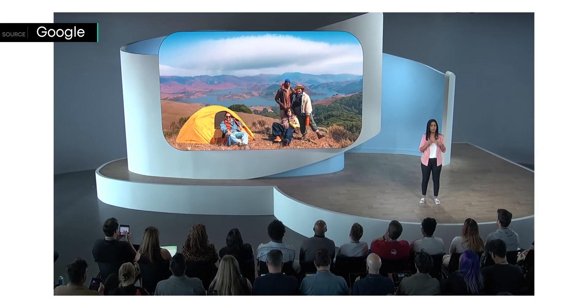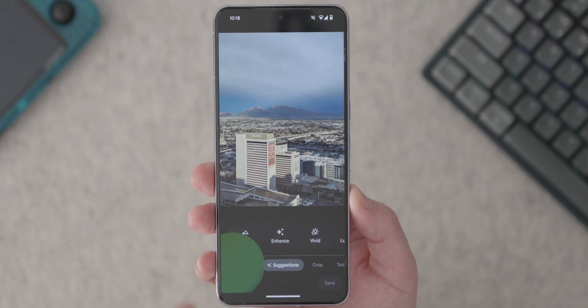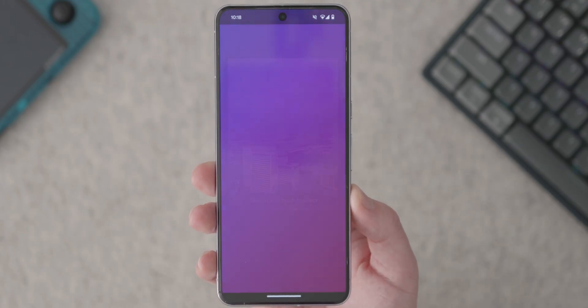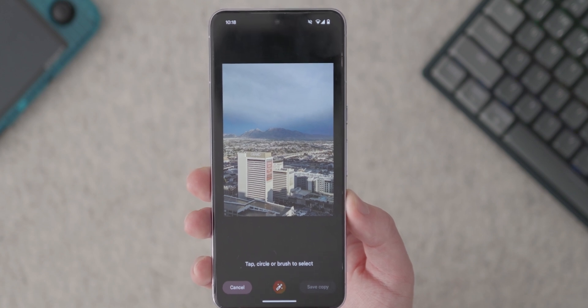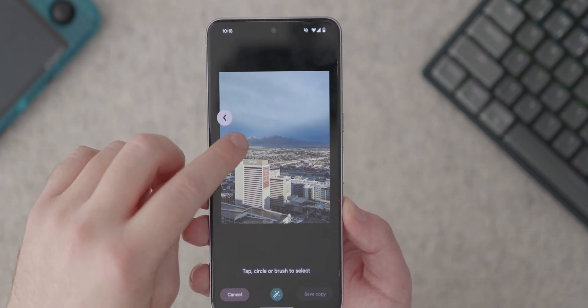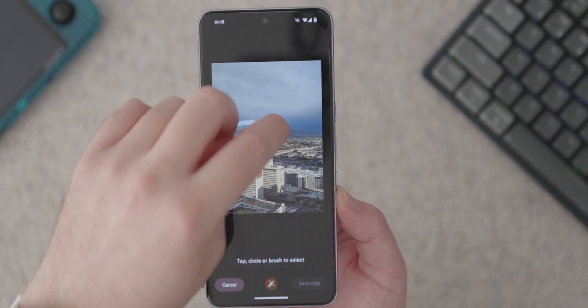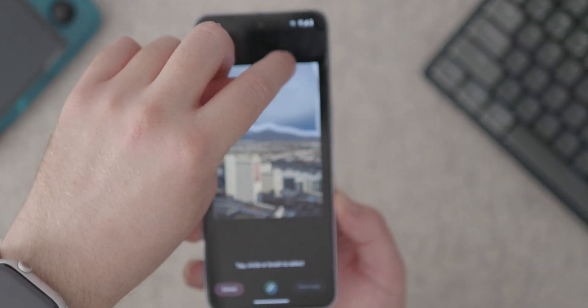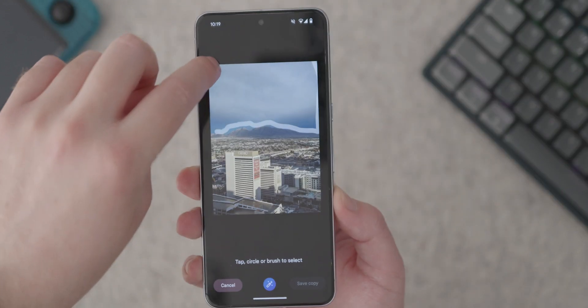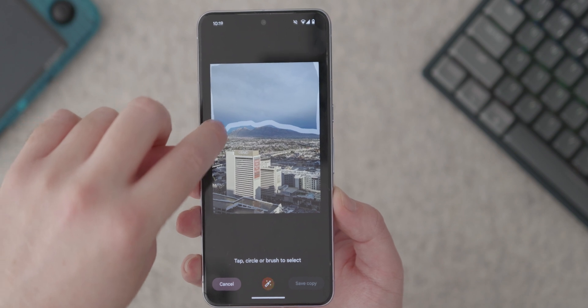When Google announced Magic Editor, it admitted this kind of thing could be a problem. The solution it came up with was a watermarking system. Basically, when you take a photo and put it through Magic Editor, it has a watermark attached that lets you know Magic Editor has manipulated this photo. Google said this system would make it easy for anyone to find out whether a photo was actually real or had been manipulated with AI.